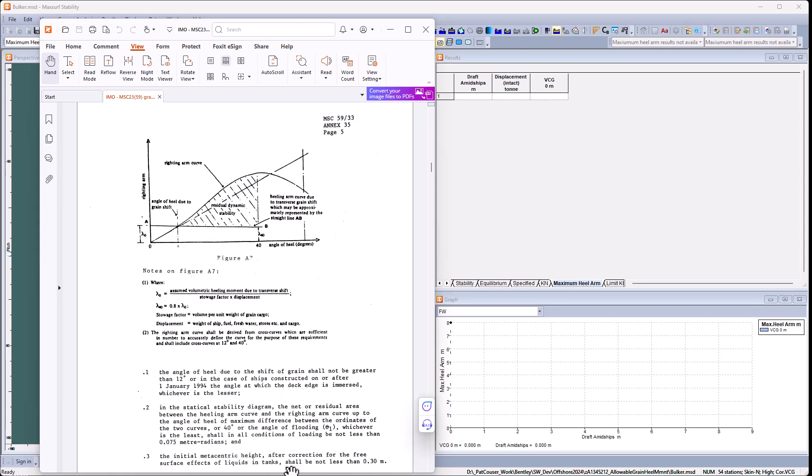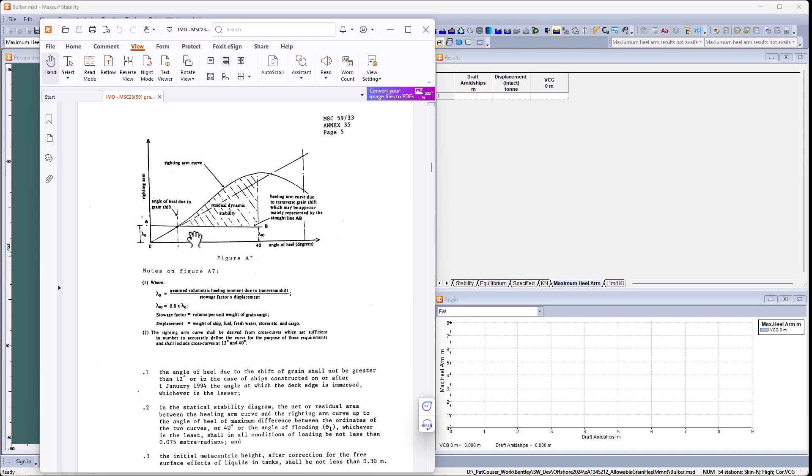We have a third criterion that is unrelated to the healing arm, which is that the metacentric height should be at least 0.3 metres. This would be analyzed independently of this analysis that we're doing now, which is looking for the maximum healing arm that we can have that still passes the first and second criteria. So basically we're moving this line up and down looking for the maximum value where these two criteria are satisfied.